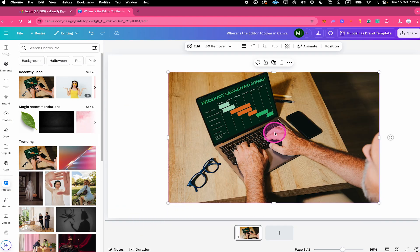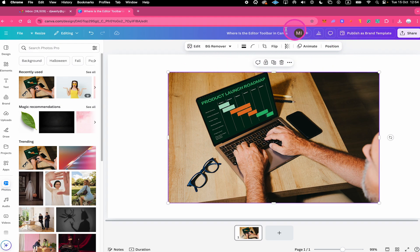And now while this element is selected, you will see the editor toolbar appearing here under the header. This is where the editor toolbar is located after Canva's latest glow up update.